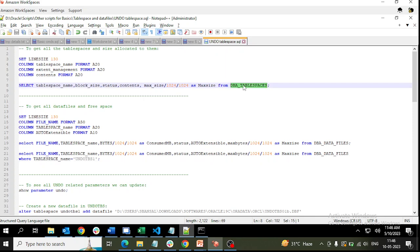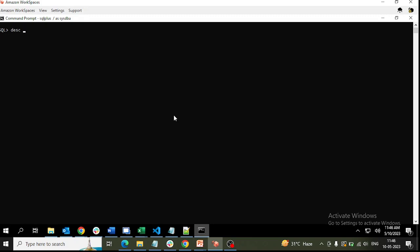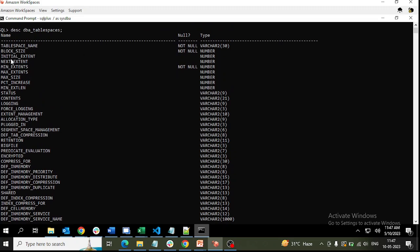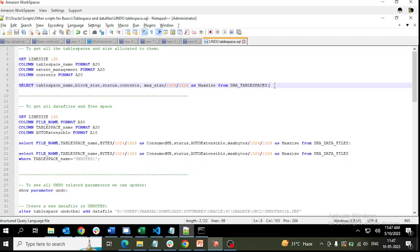We can use the data dictionary view DBA_TABLESPACES to get the tablespaces of the database. Using DESCRIBE DBA_TABLESPACES, you can see all available columns — table space name, block size, initial, next extent, and so on. For our query we are taking: tablespace name, block size, status, contents, and max size defined for the tablespace.